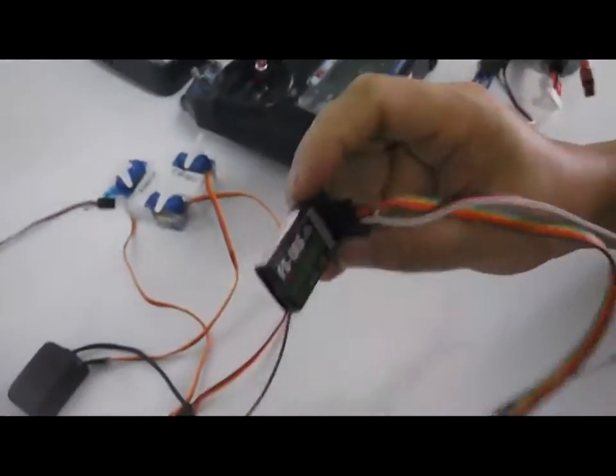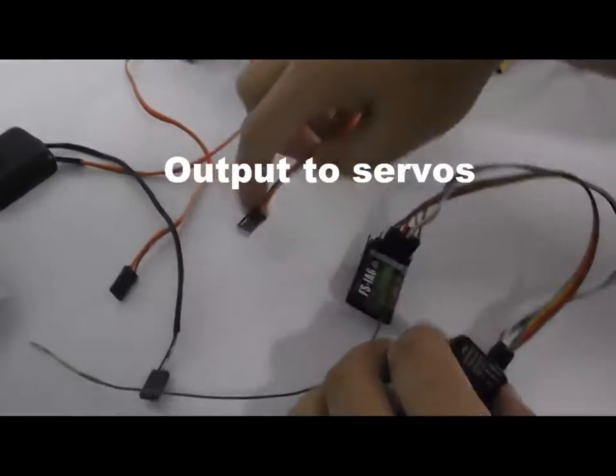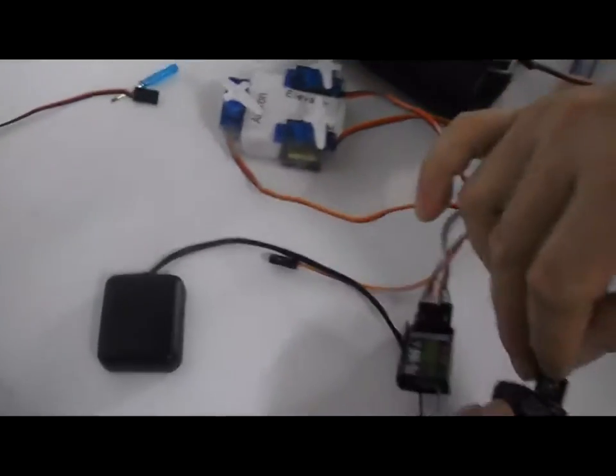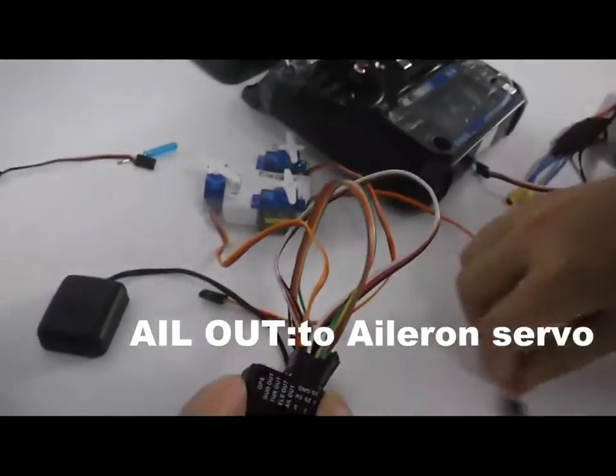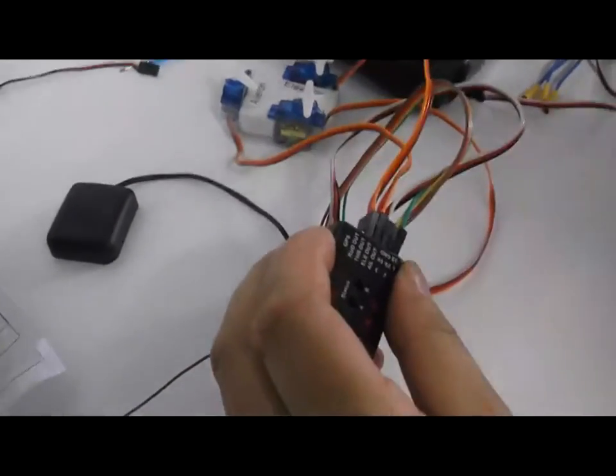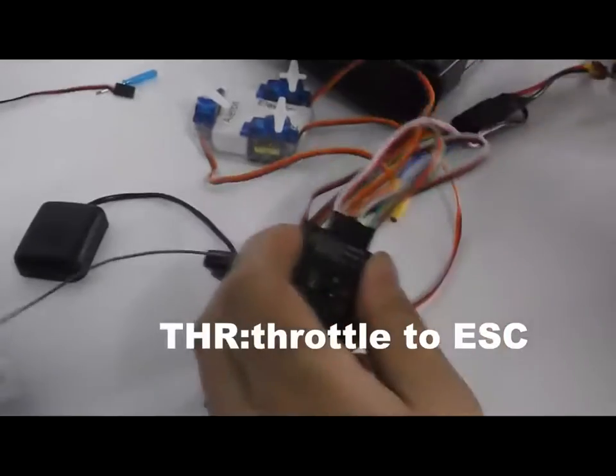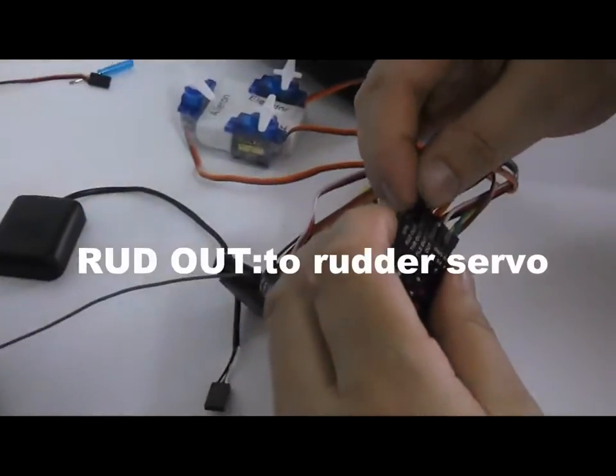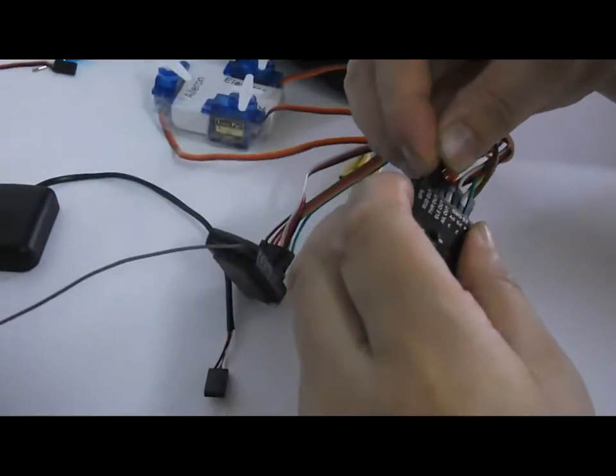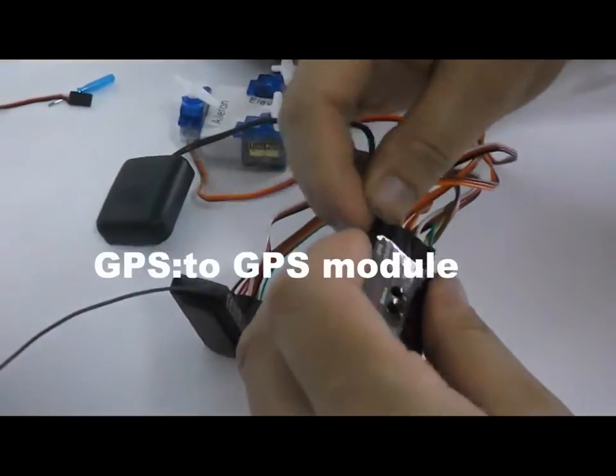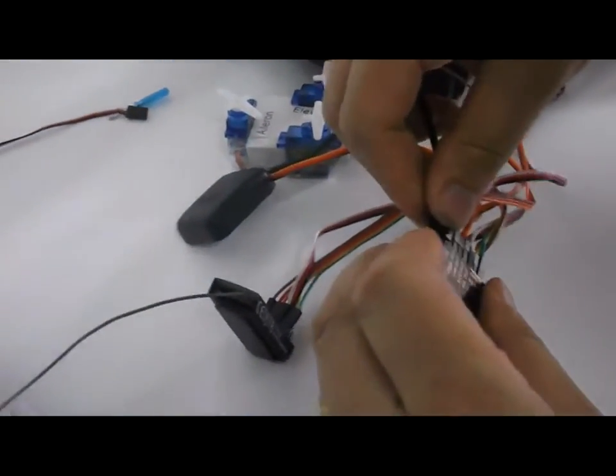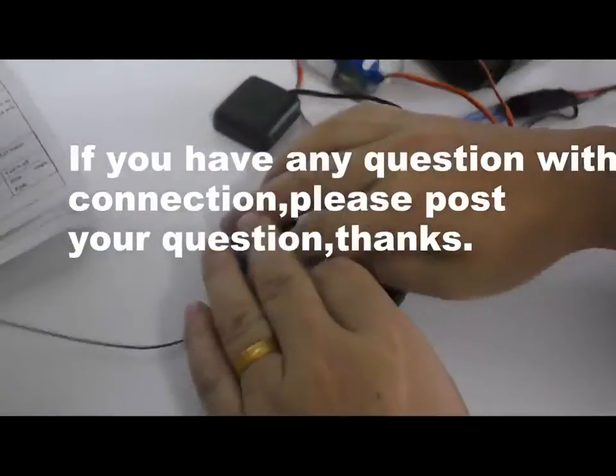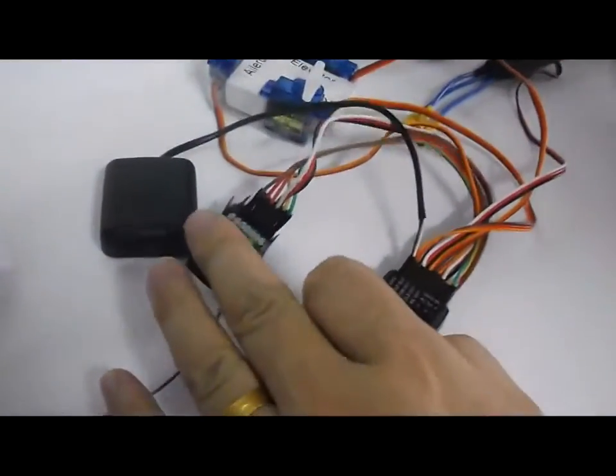Lock connection with the receiver is OK. Connect with servo: aileron servo, elevator servo, throttle output, rudder servo, and the GPS. Now the connection with the receiver and the GPS is OK.